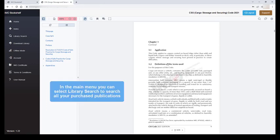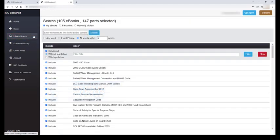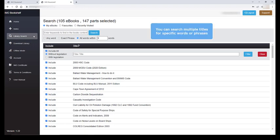Back in the main menu, we have the capability of doing a library search. This button gives you the option of searching multiple titles for specific words or phrases.